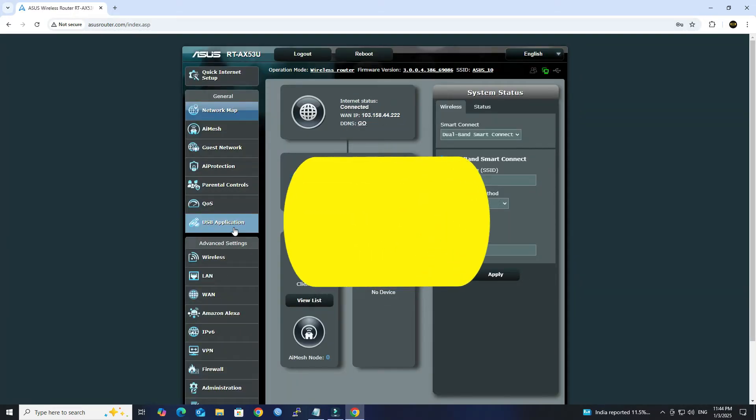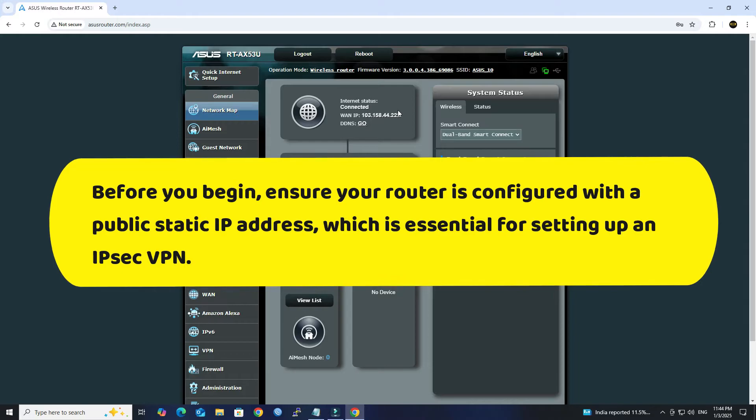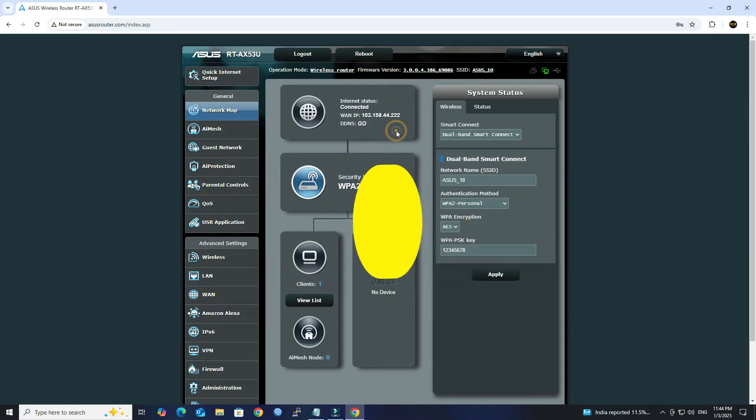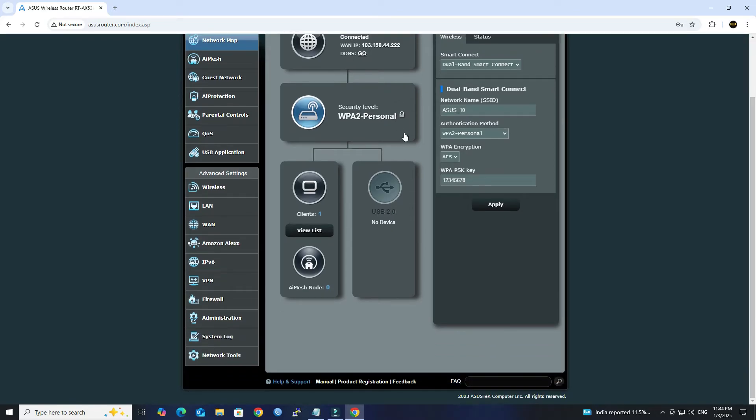Before you begin, ensure your router is configured with a public static IP address, which is essential for setting up an IPsec VPN.